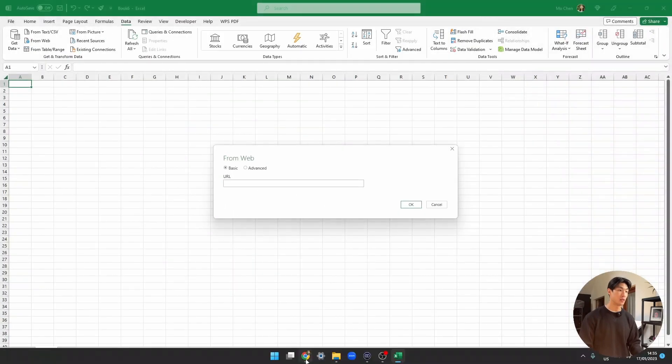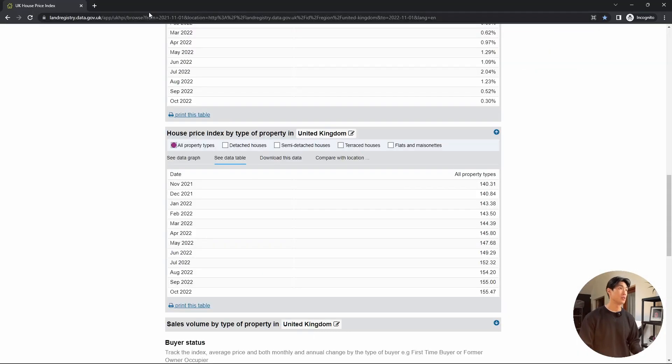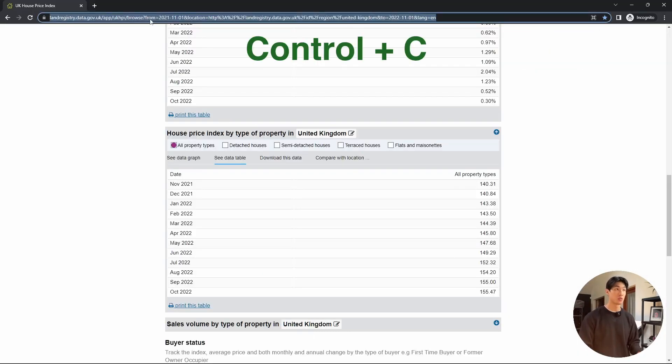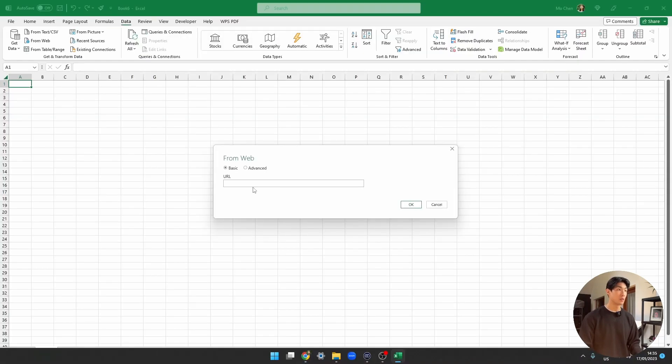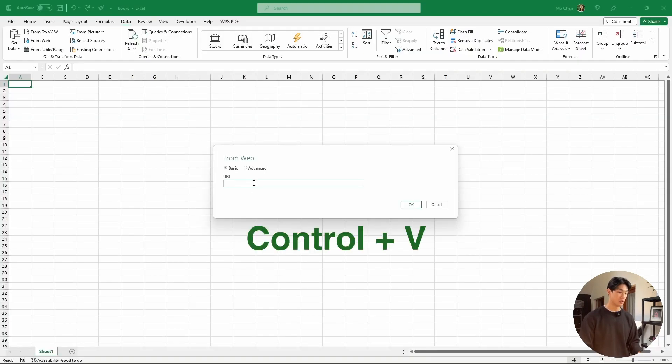So let's do that, go back to the browser, and then I am going to hit Ctrl C to copy, and then back to Excel, and then hit Ctrl V to paste in the URL, and hit OK.